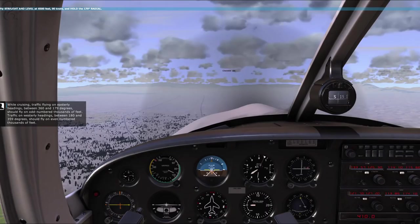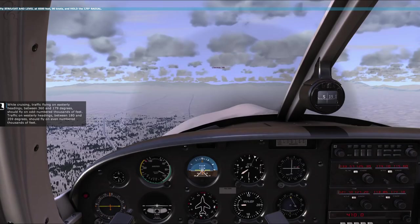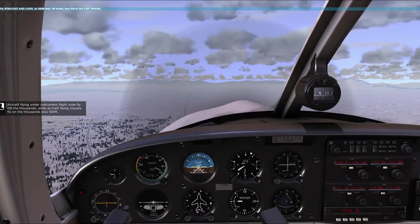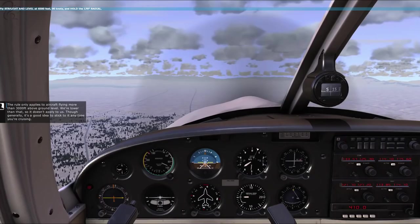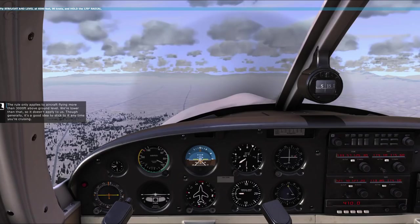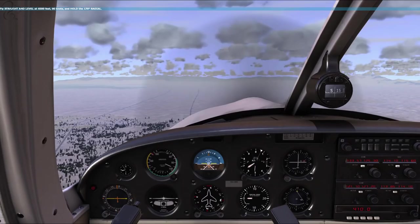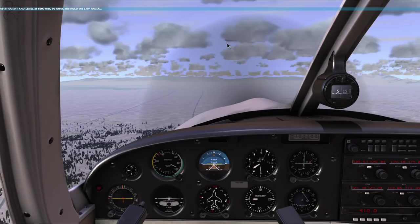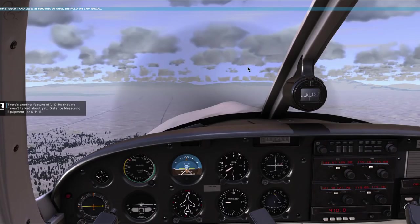While cruising, traffic flying on easterly headings between 360 and 179 degrees should fly on odd-numbered thousands of feet. Traffic on westerly headings between 180 and 359 degrees should fly on even-numbered thousands of feet. Aircraft flying under instrument flight rules fly on the exact thousands, while aircraft flying visually fly on the thousands plus 500 feet. He's flying at 7,500 - 7,000 is odd, but he's plus 500 because he's VFR.